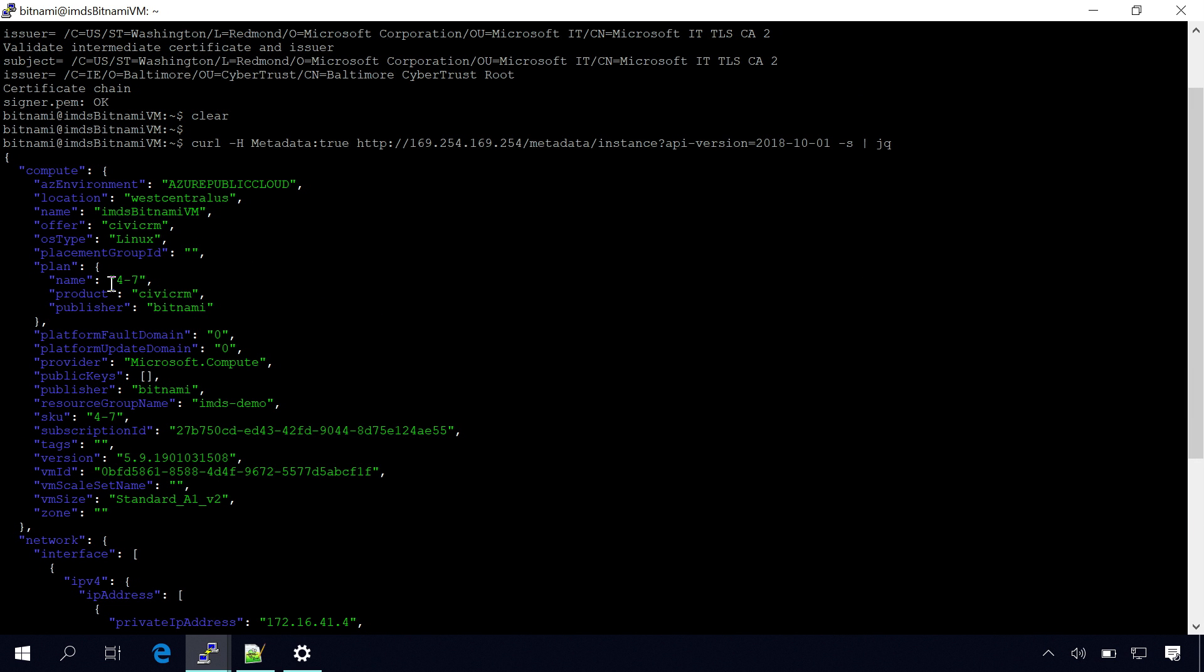Okay, so Bitnami is one of the vendors that has products that you can have available. Are you saying that they can then query to see if it's true that they are in Azure and then change their licensing appropriately? Yes, that's right.